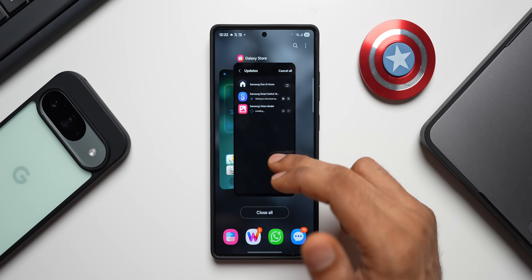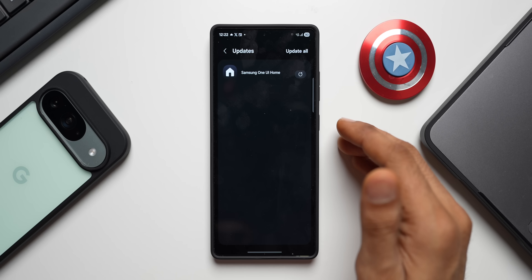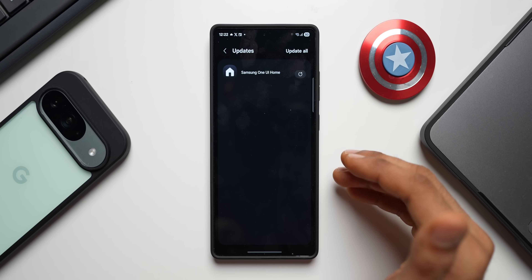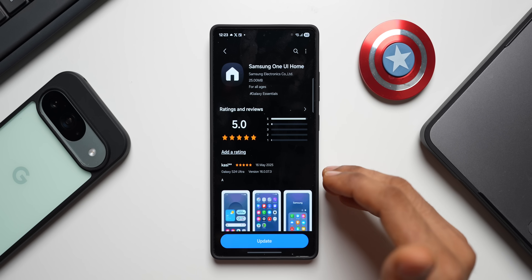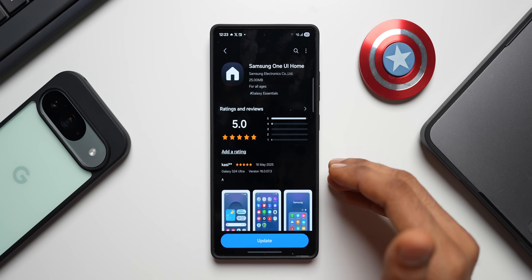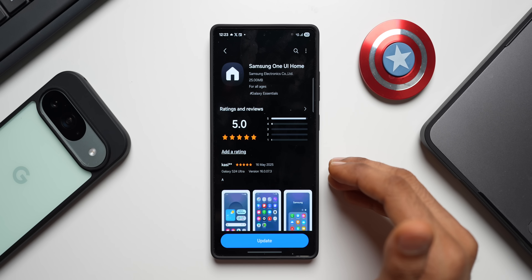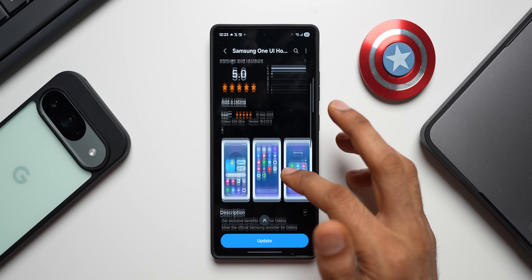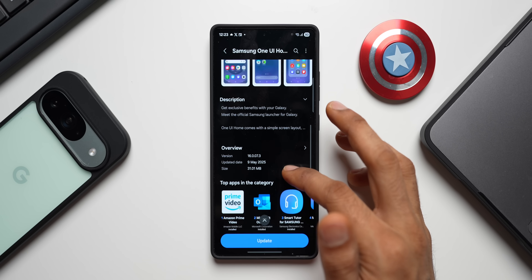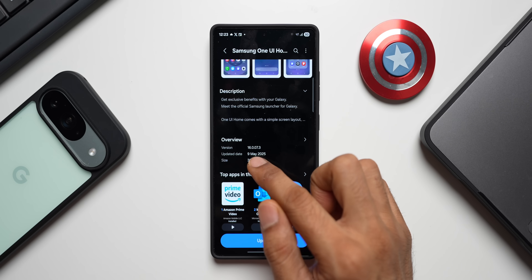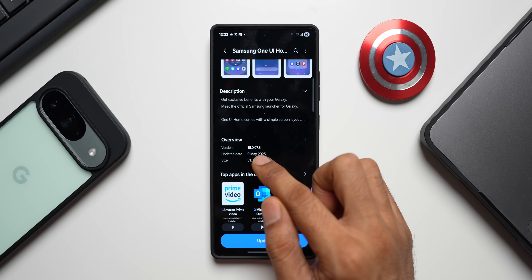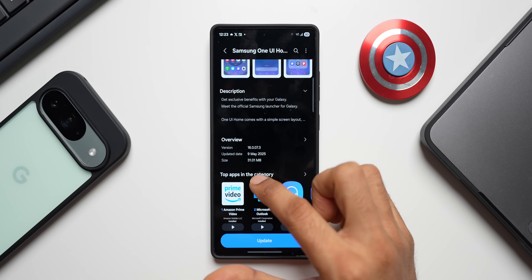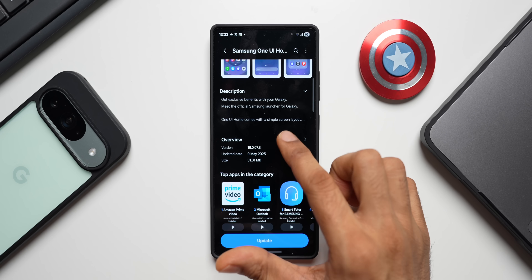This One UI Home update will fix issues on the device and improve the stability of One UI Home. The version number is 16.0.07.3 and the size is 31.01 MB.